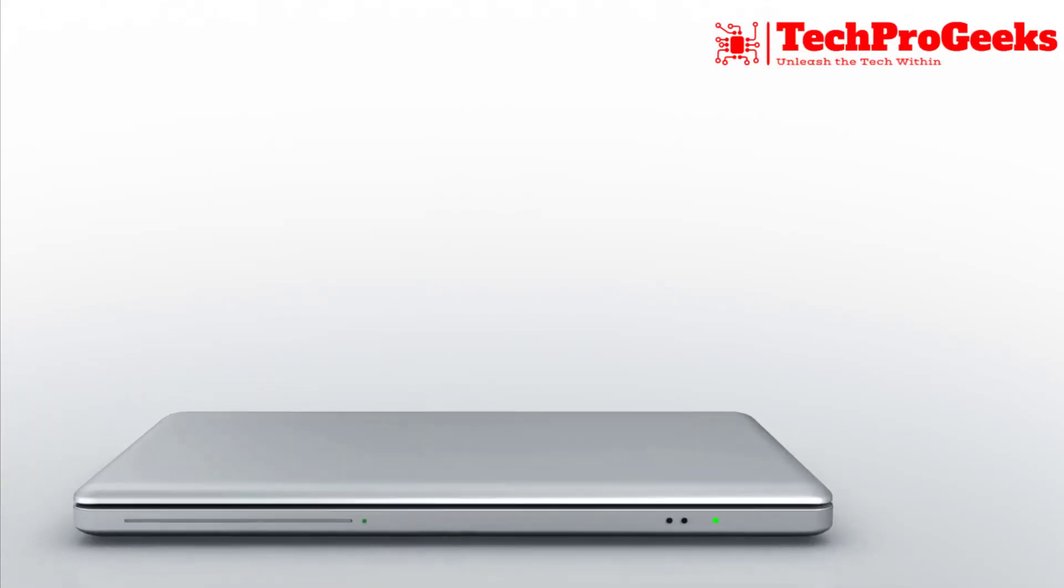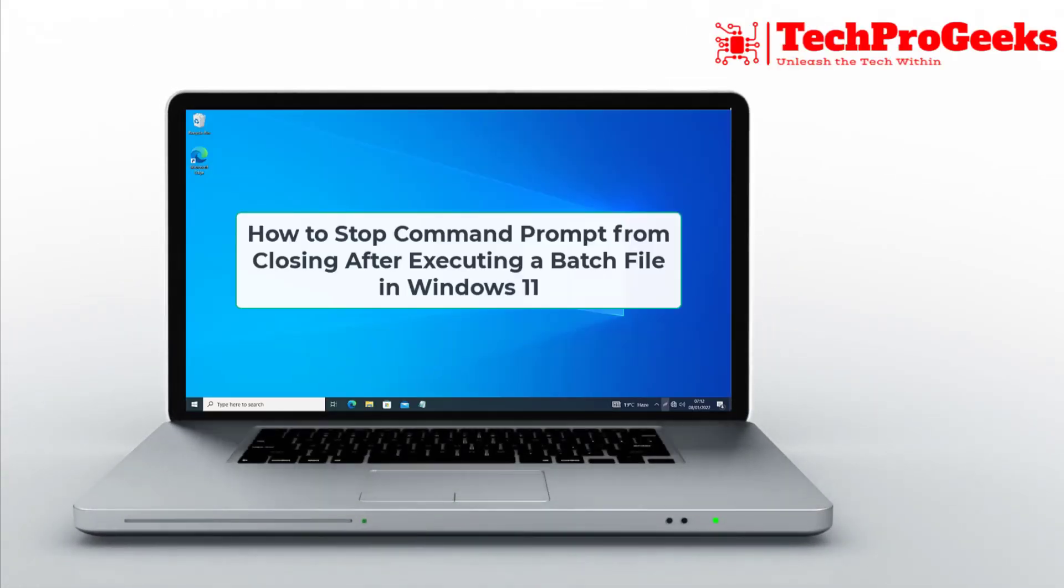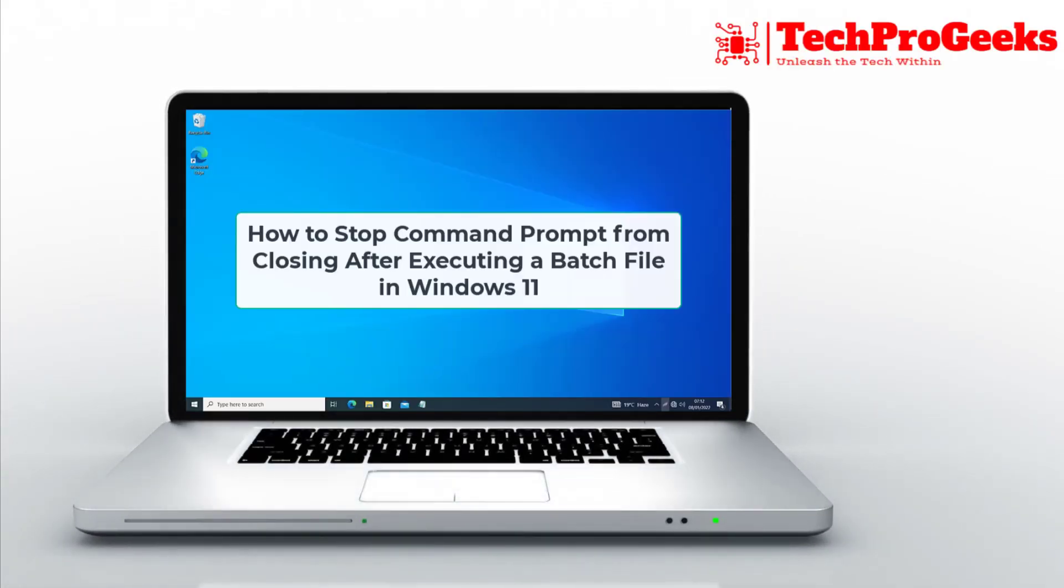Want to keep Command Prompt open after running a batch file in Windows 11? Here's how to do it.